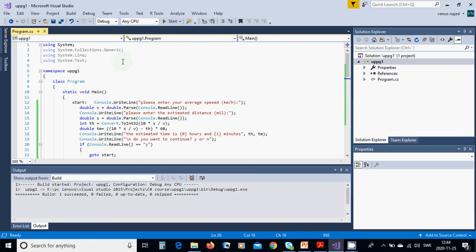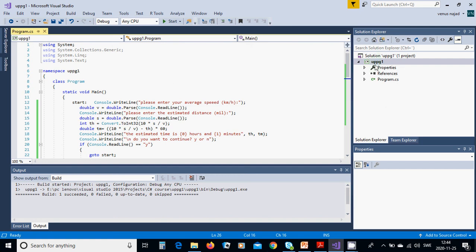The namespace is something that I have used to give one name, and class Program is a program class. In this Solution Explorer, it is a tree of what is in our namespace. We have properties, references, and Program.cs which is the class.